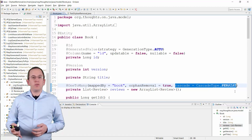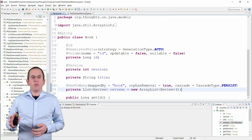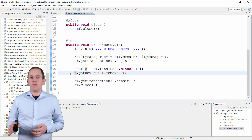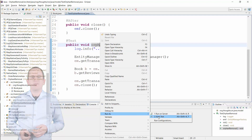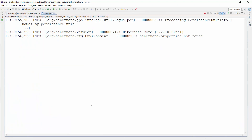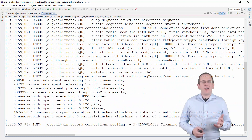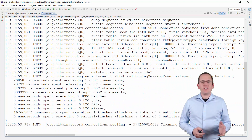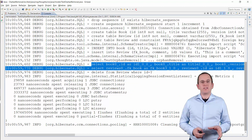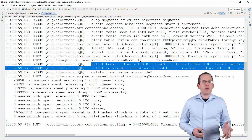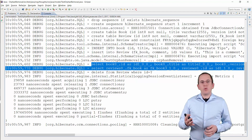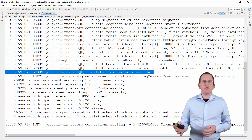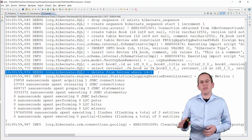When you remove a Review entity from the association modeled by the ListReviews attribute, Hibernate will delete the Review entity from the database. As you can see in the log messages, Hibernate performs 2 SQL SELECT statements to get the Book entity with ID 1 and all associated Review entities. And when you commit the transaction, it also performs an SQL DELETE operation to remove the Review entity from the database.